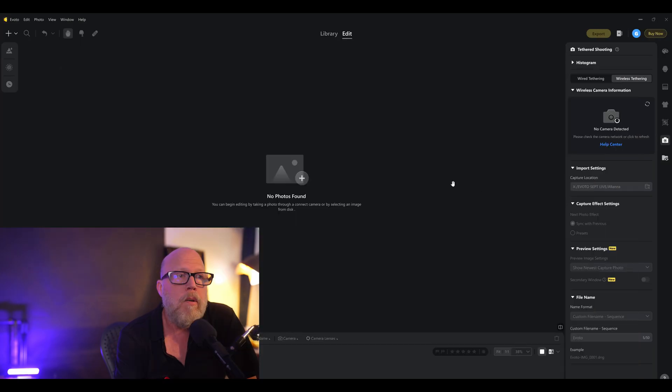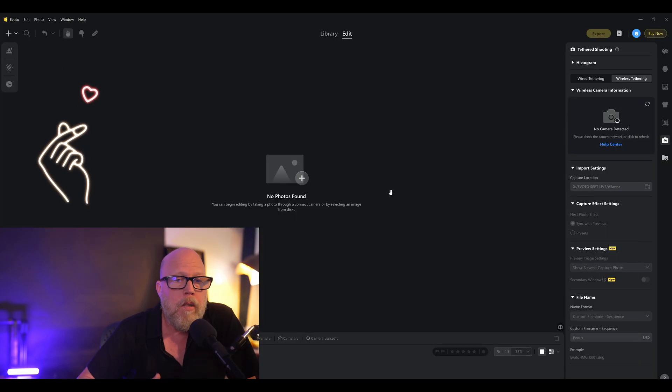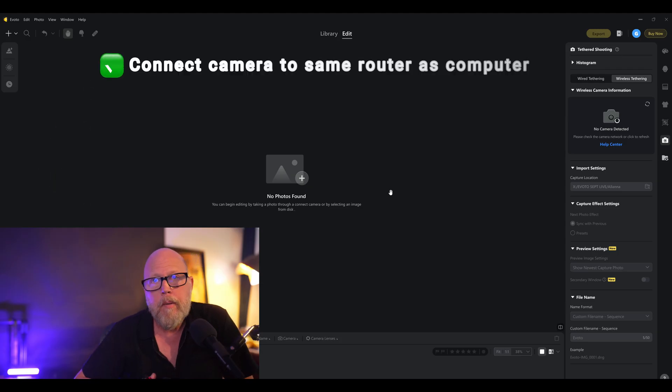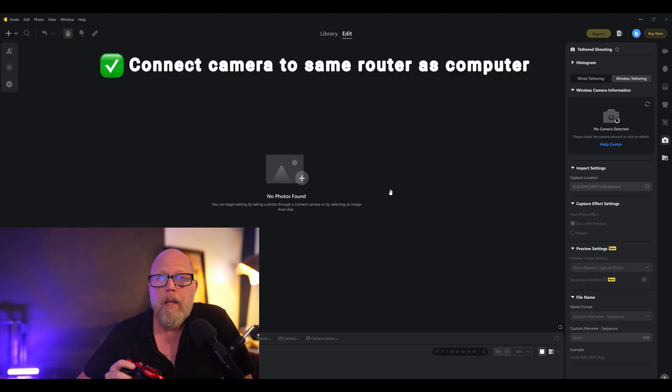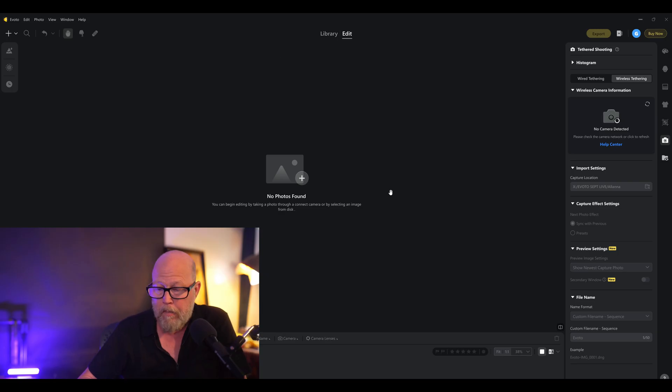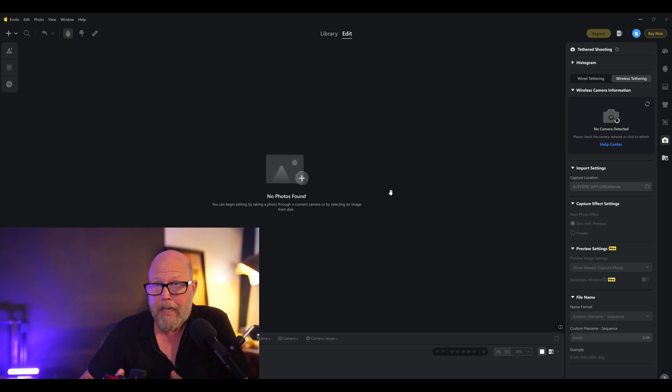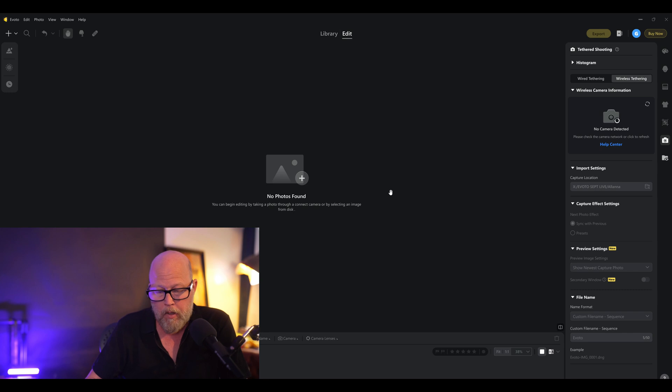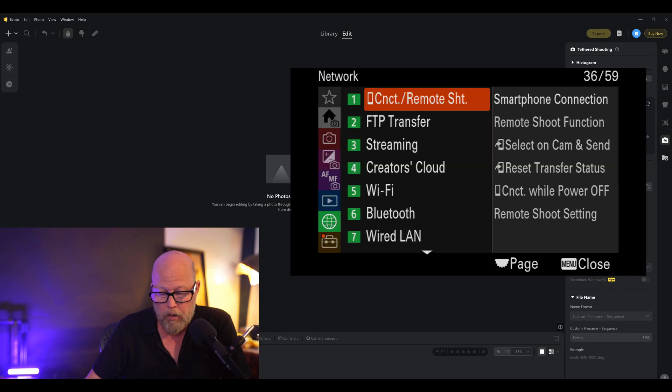So the first one is make sure that you are connected to the same network as the computer running Evoto AI. So on my Sony, I will go into the menu to get connected to that network. Go into the globe, which is the green globe.